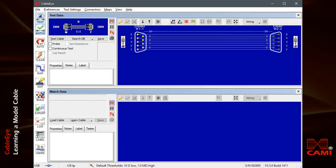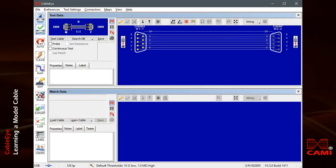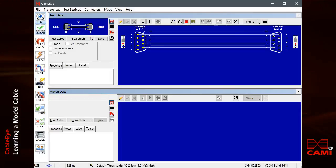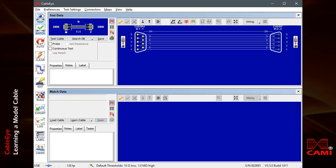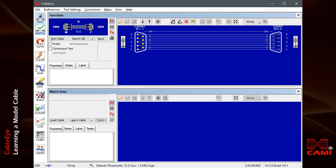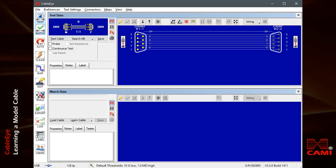For simple cables like the DB9 serial cable seen here, we immediately see that all wires are connected and that there are no shorts because the connectors on each side are the same type, the wires run straight across the screen, and all pins are connected. Most cables, unfortunately, are not so cooperative.